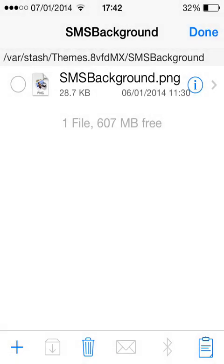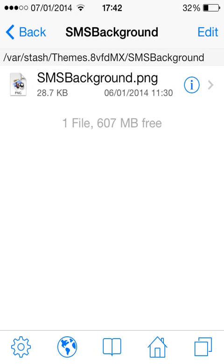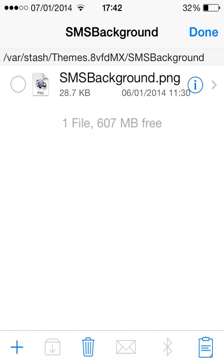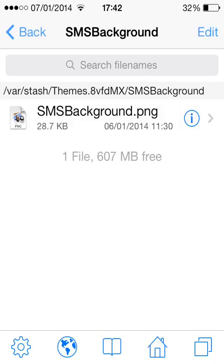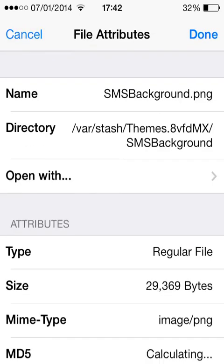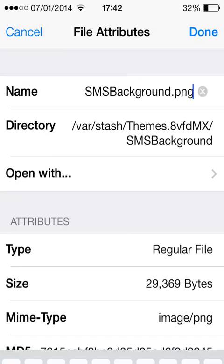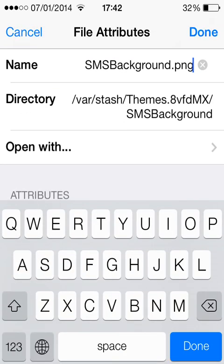Once you've pasted it, you're going to want to name it exactly what I've named this. Click the little eye and name it SMSBackground.png.